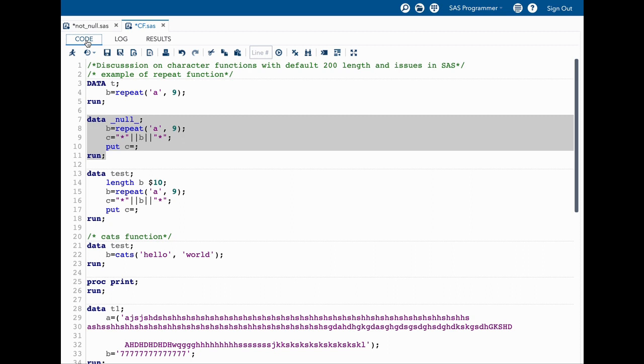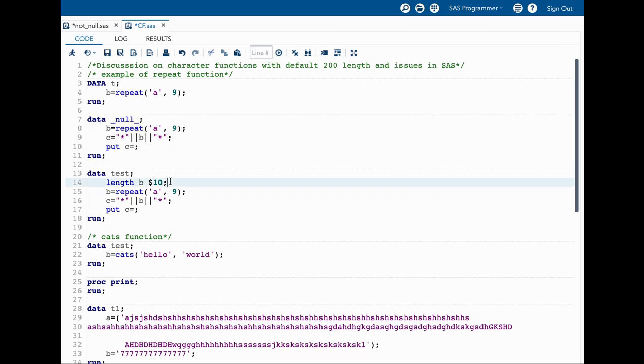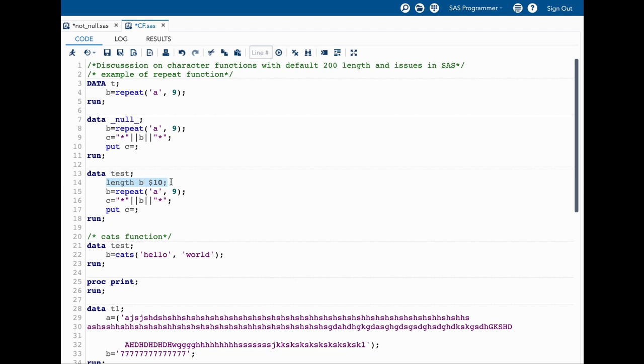To avoid this kind of issues is fairly straightforward. We simply need to define the length. We need to know a little bit about how data step processing works. Data step always works in this fashion: it has a compilation phase and execution phase. During the compilation phase the variable attributes are set. Once the compilation phase looks at the length here, this is the first time it is looking into the length of B, and we have explicitly defined it as 10.